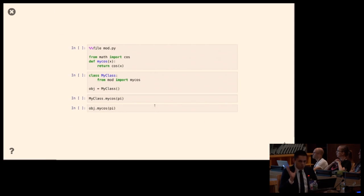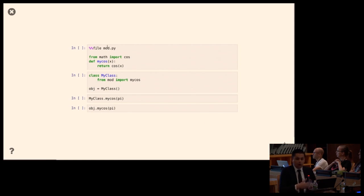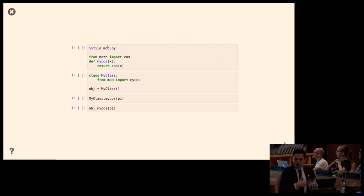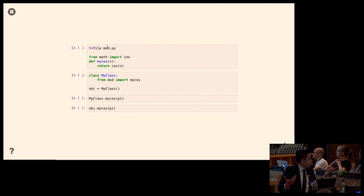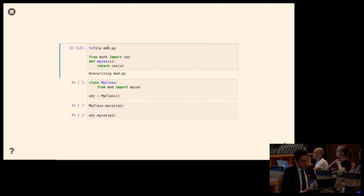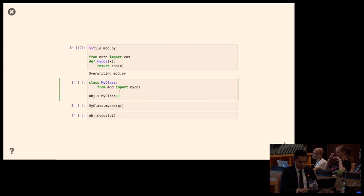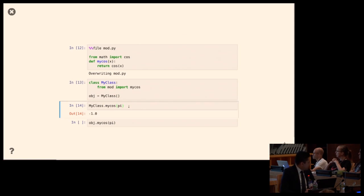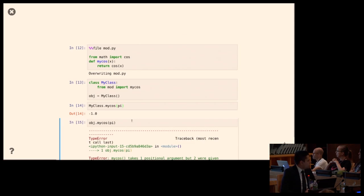In a separate module mod.py I import cosine from math and write a function called my_cosine that just calls cosine. I create my own class and do the import inside it. Calling it on the class works and gives the expected answer. Does it work on the instance? No. Why not?